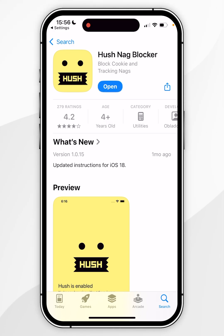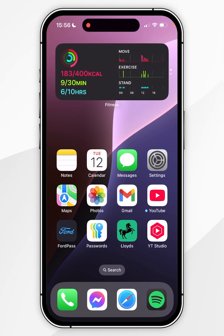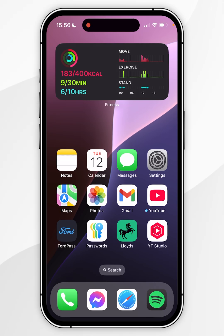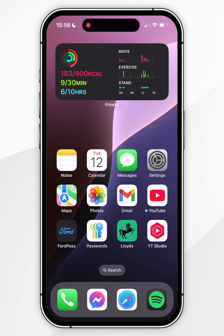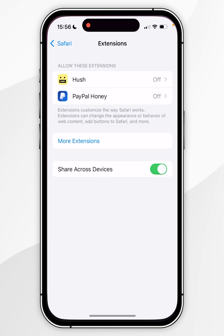Once the Safari extension has been downloaded, exit out of the App Store. Now we just need to enable this extension for Safari. To do that, go to the Settings application and navigate back to the Extensions page as shown earlier.